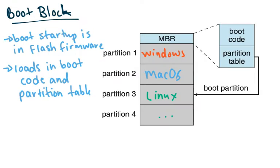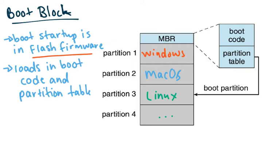The last thing I wanted to talk about was your boot block. So your boot startup program is usually in some sort of flash firmware in your computer. And this is the startup that your computer needs to actually start your computer. So what that startup does is that it has enough code in there that it can bring in the boot code.